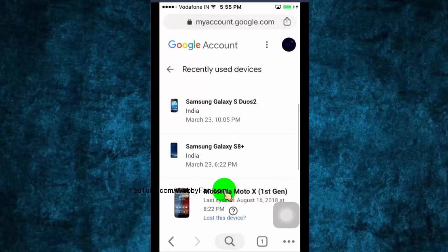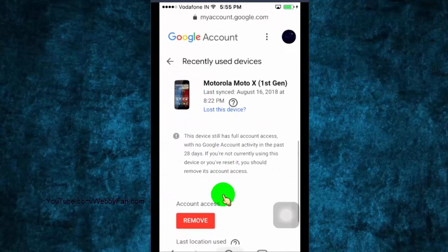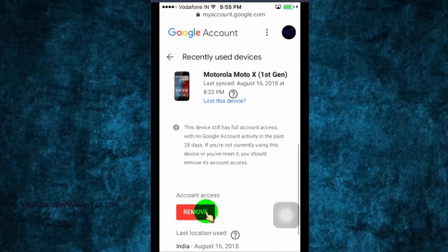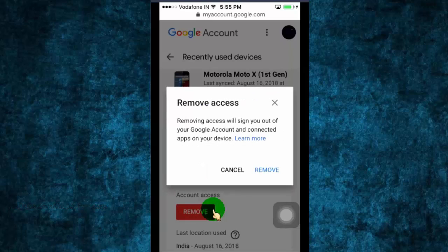In this video, I will show you how to remove Google account from other's device. This method works on any device.